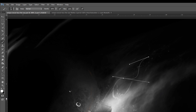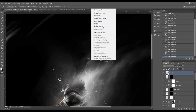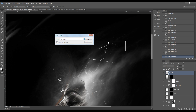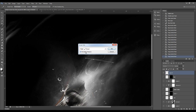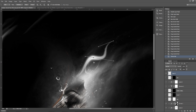Go back to the pen tool, right-click, and go to Stroke Path. Make sure the tool is set to Brush and tick the Simulate Pressure option, then press OK. As you can see, you now have a nice flowing hair effect. Press the Escape key twice to get rid of the pen tool path lines.